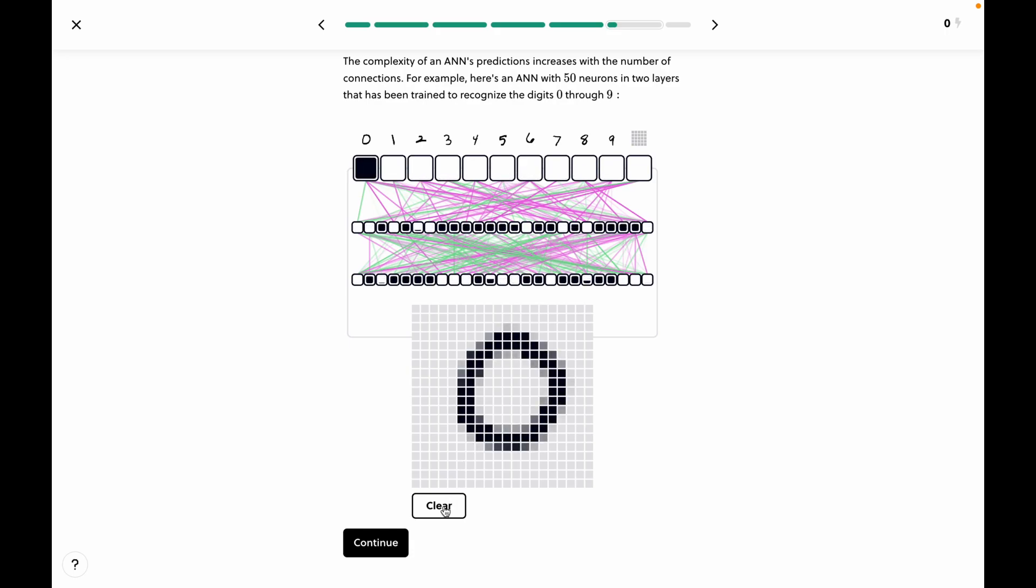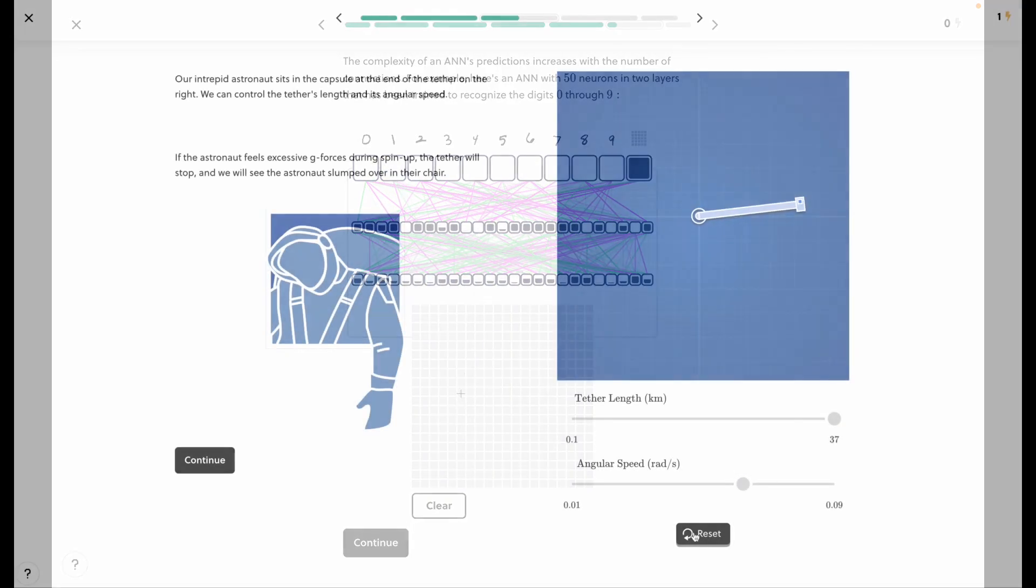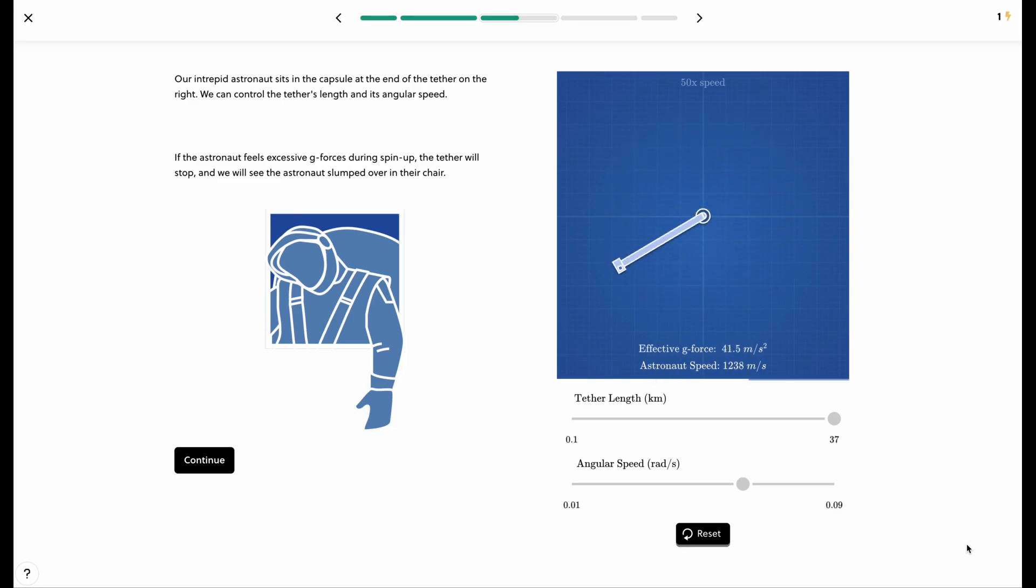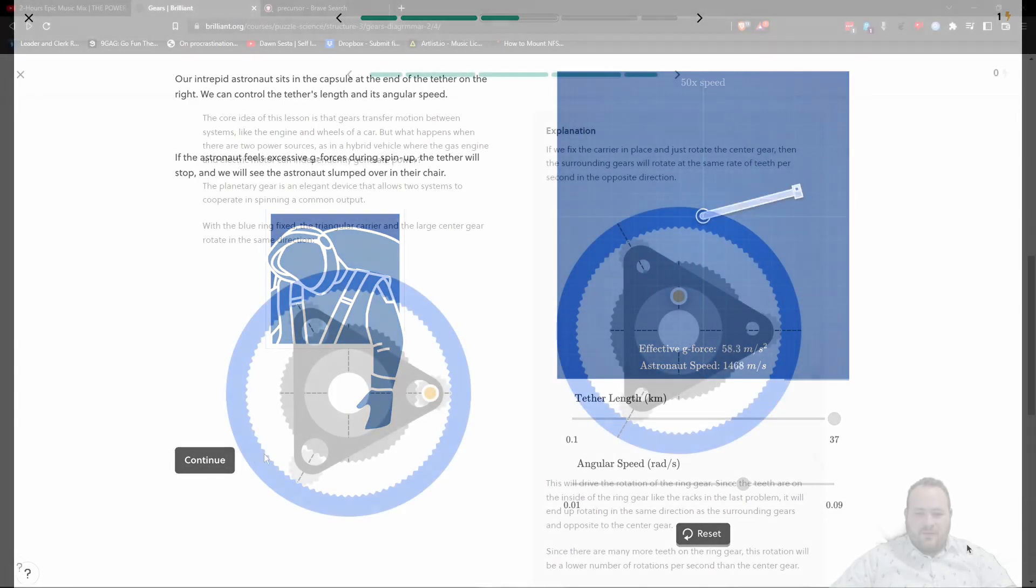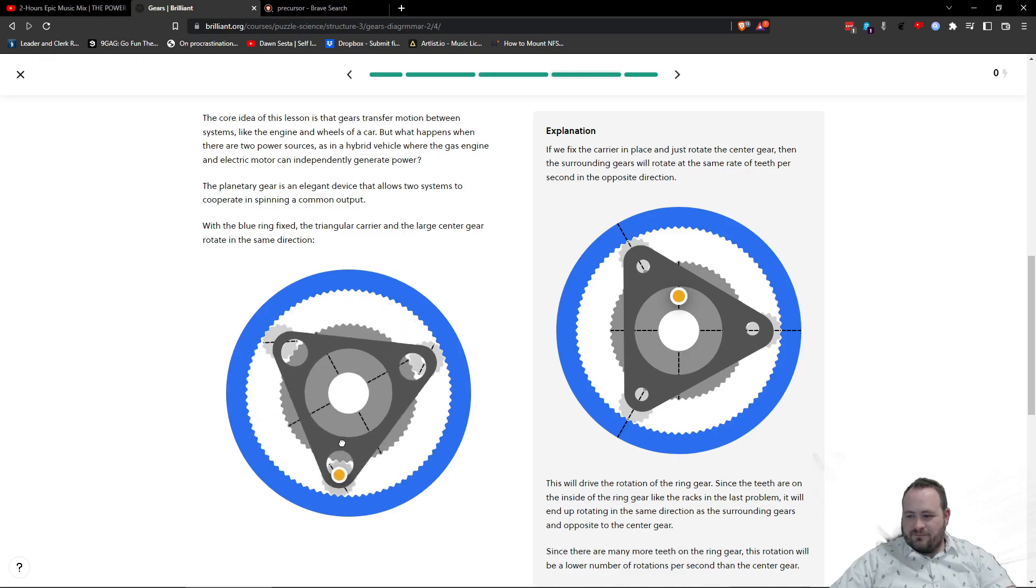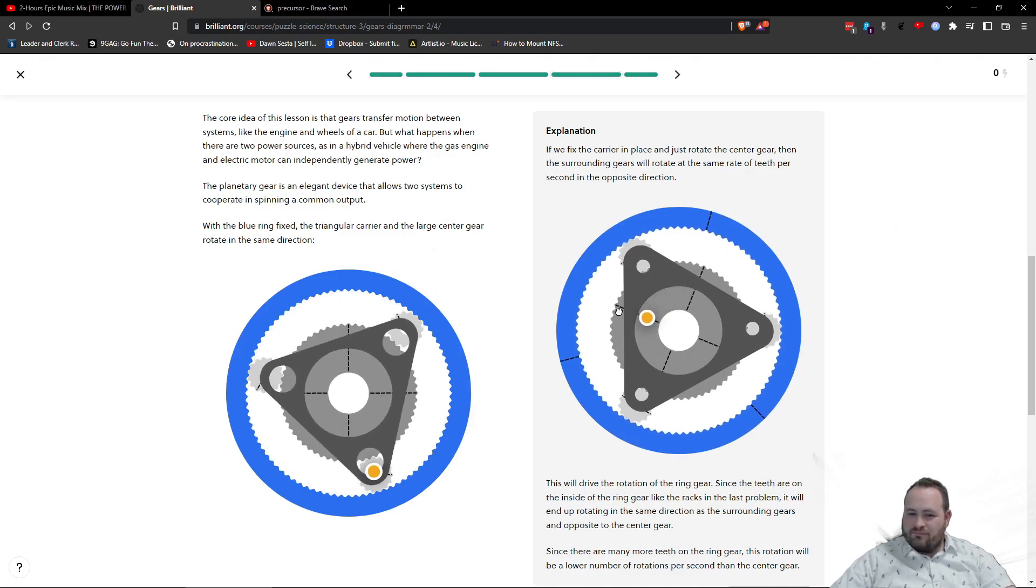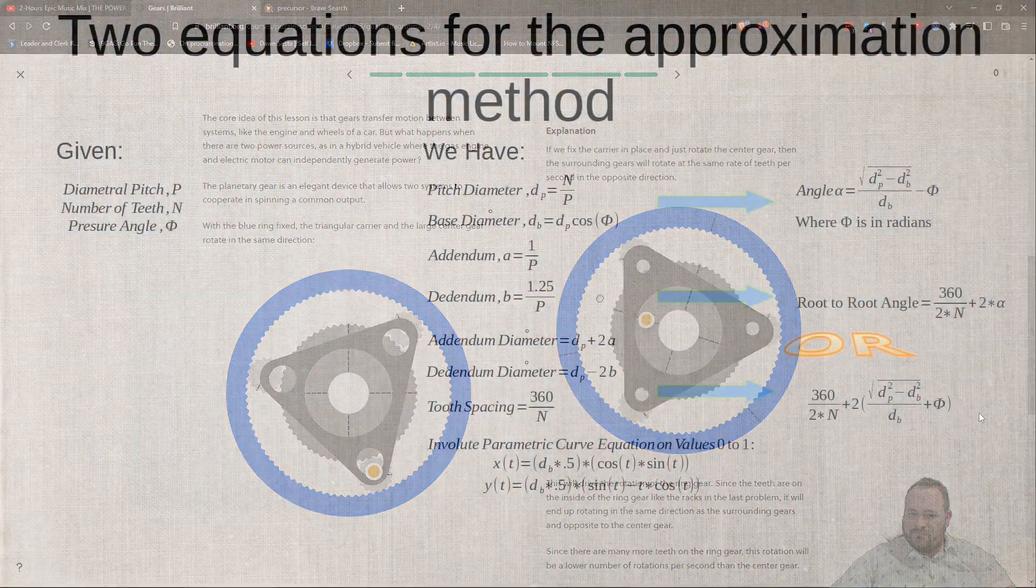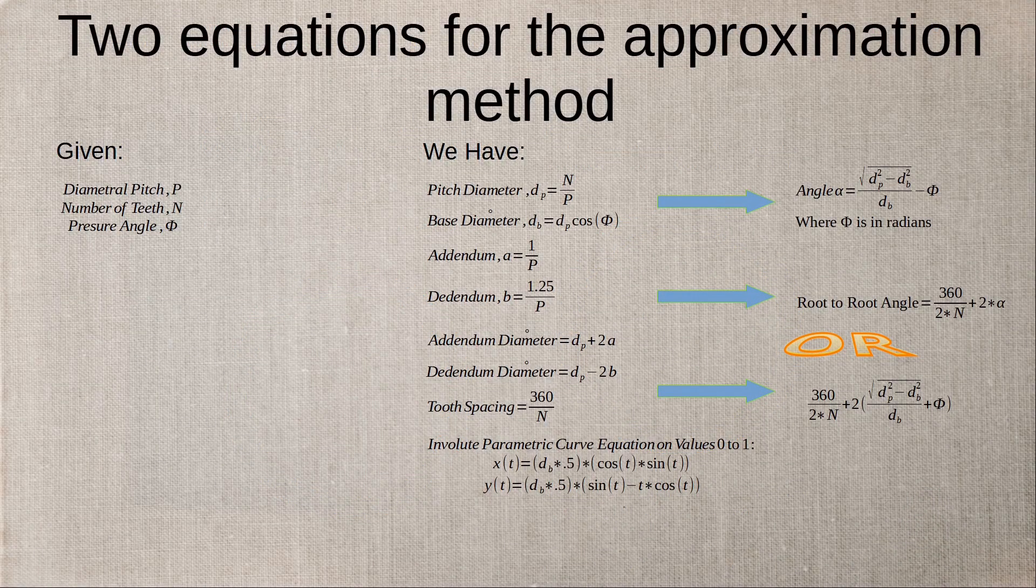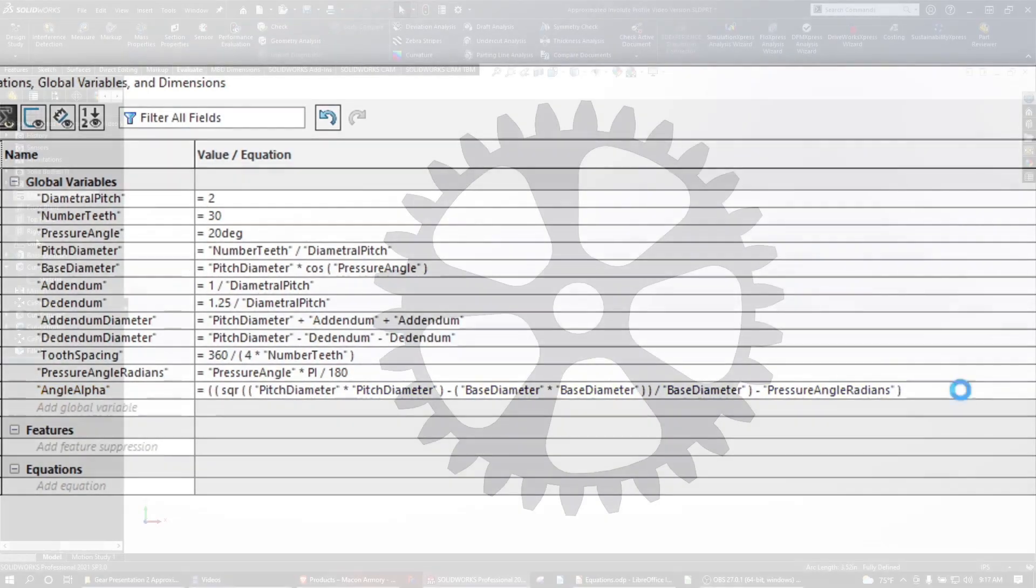I don't think there's a better way to learn math, science, and computer science than with the interactive interface that Brilliant has. I myself have particularly enjoyed the gear course covering planetary gears. If anyone would like to tune in to the video series where I cover designing involute spur gears from scratch, this course is an excellent precursor to become familiar with the driving principles of spur gears.